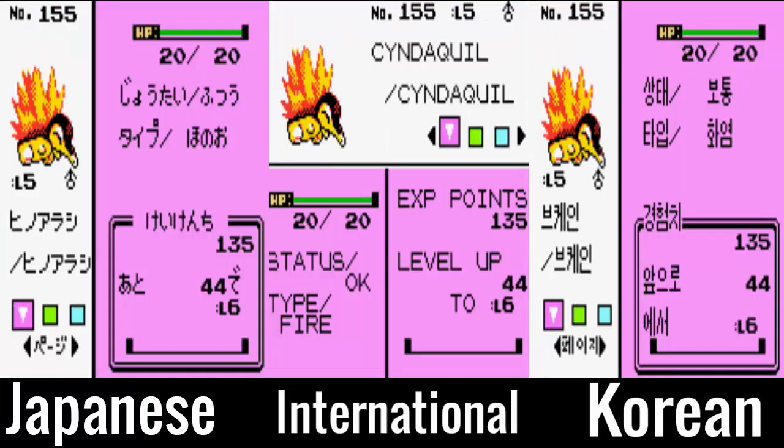Let's move over to the Pokemon menu screen. Once again you can see the Japanese, Korean and international versions of the game. The major difference here is the layout — in the international version the details are shown horizontally, while the other two are vertical. This is due to Pokemon having longer names in the English titles, thus needing more space than their counterparts.